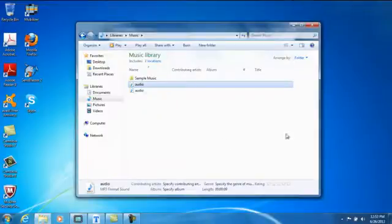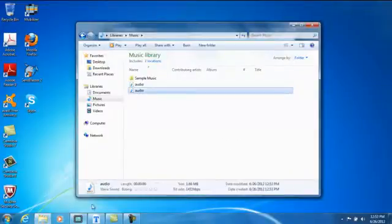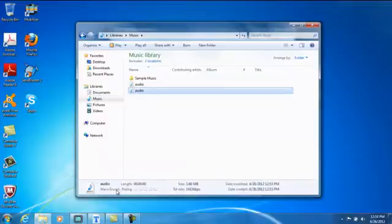As you can see it saved two files. It saved the MP3 file and also created a high quality WAV file for you.